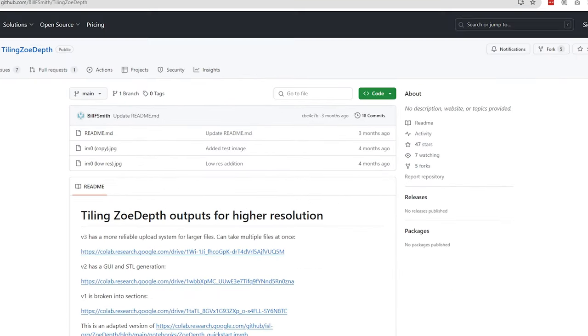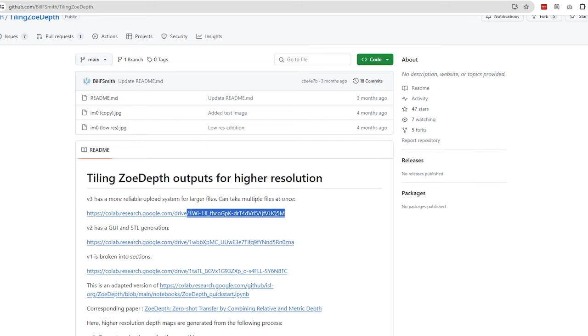Step number two, open the program link. There's a link in the video description below to a project called Tiling Zodep by Bill F. Smith. I don't know who Bill F. Smith is, but I can already tell I like him. From there, you want to click on whatever the latest version link available is. Right now, it's v3.